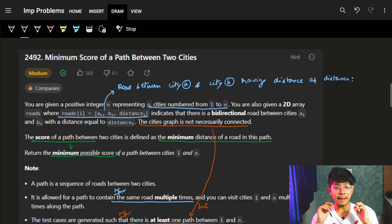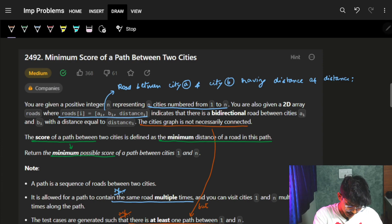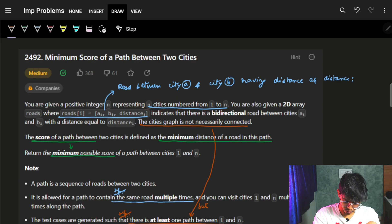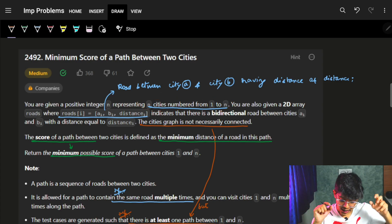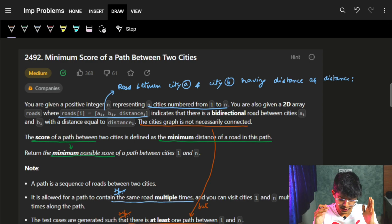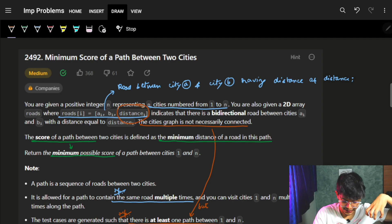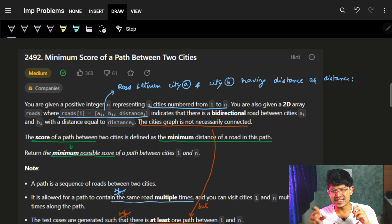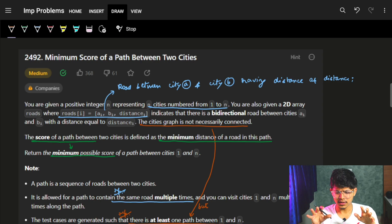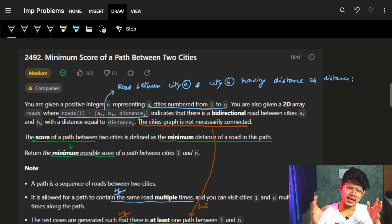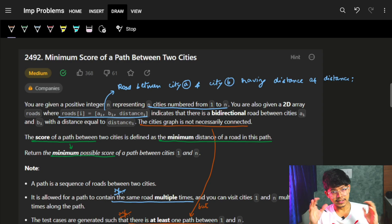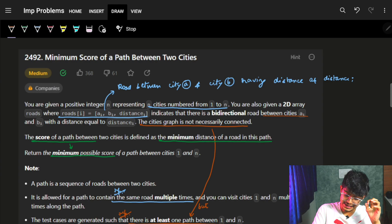Good morning! This video covers the problem 'Minimum Score of a Path Between Two Cities.' You're given a positive integer n representing n cities numbered from one to n, and a 2D array called roads where roads[i] represents a bidirectional road between cities a_i and b_i with a distance d_i. Since it's bidirectional, we can think of this in graph form.